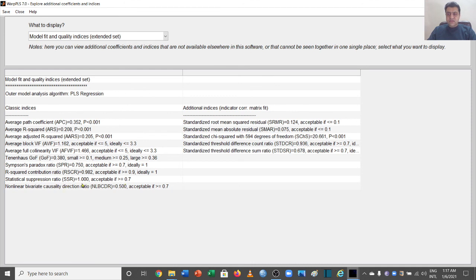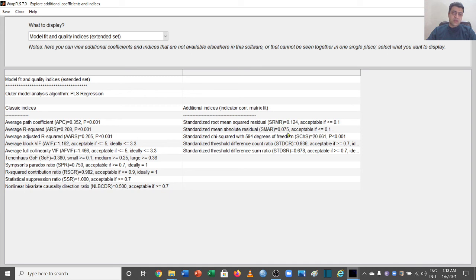Another index shows a value equal to 1, with a threshold of greater than 0.7, so this is fine. For additional indices, the Standardized Root Mean Square Residual (SRMR) is 0.124 — this should be less than 0.1, so there is a problem here. SMAR is 0.075, which meets the threshold of less than or equal to 0.1, so that is fine. The Standardized Chi-square is also present. The Standardized Threshold Difference Count Ratio is 0.936, which should be greater than 0.7, so fine. One more value is 0.678, which again indicates some concern. This table provides the overall model fitness assessment.